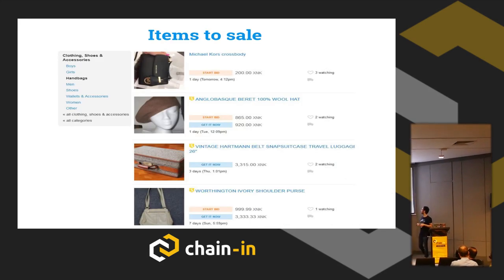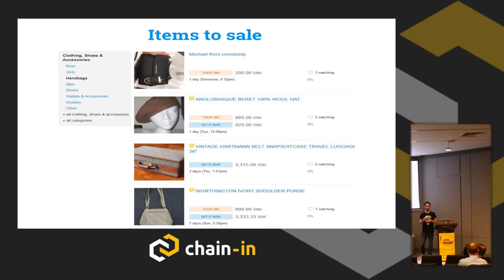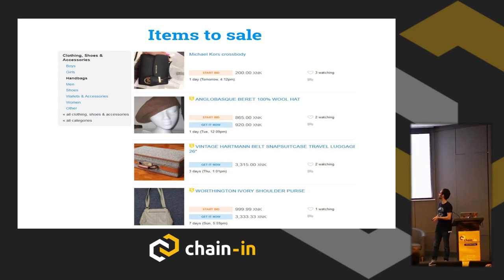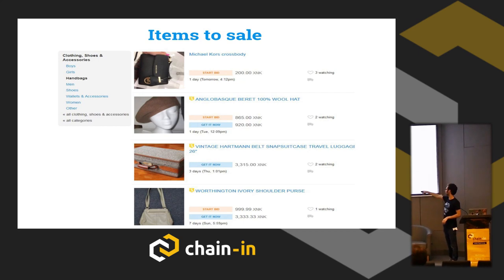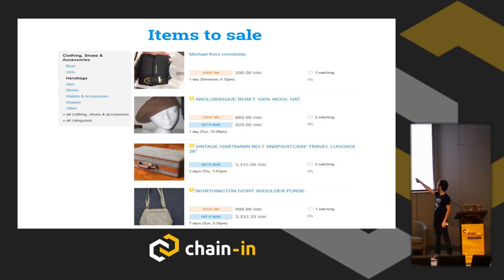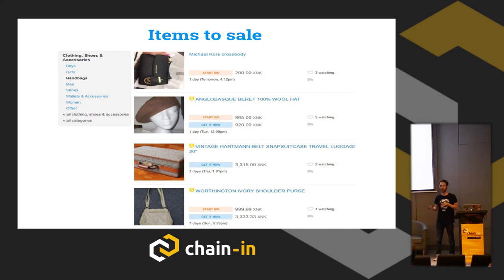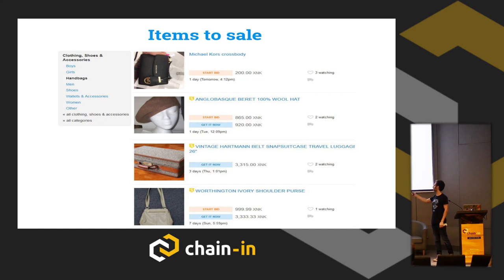Let's look at this example. Here we have a list on Listia of items for sale. We have a handbag list and we see that some people listed handbags, obviously, but some people listed a beret and someone listed a suitcase. If we want a decentralized system to succeed, we must be sure that from the user perspective they are only shown relevant items. We don't want the beret, we don't want the suitcase in the handbag list.